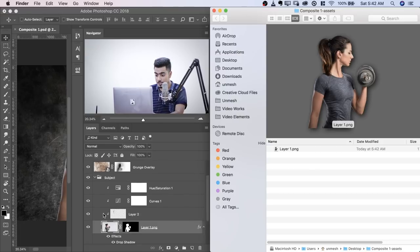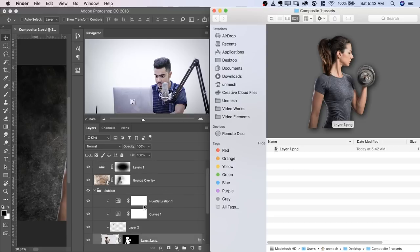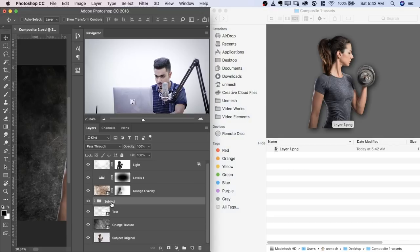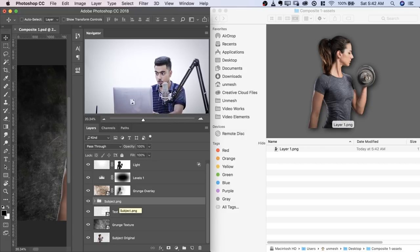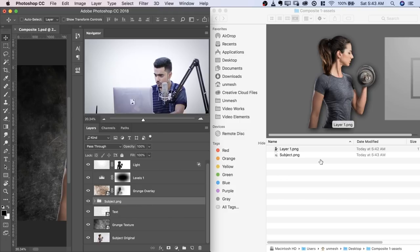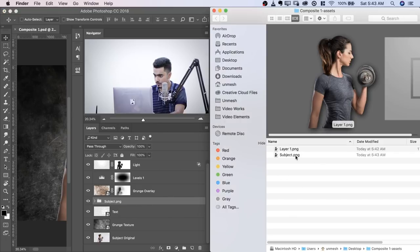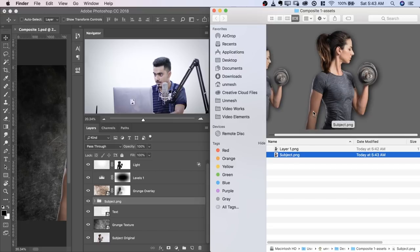Now you can do this with groups as well. We can just collapse the group and name it subject.png and it creates it for the whole group with all the effects in, everything inside that group. Let's see. It will show up. There you go, subject.png. Isn't that amazing?